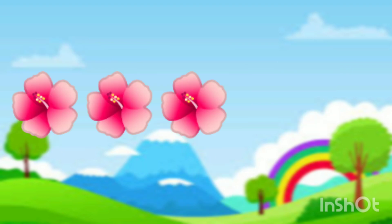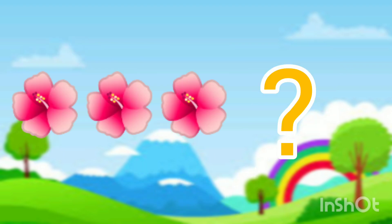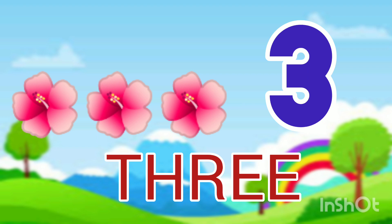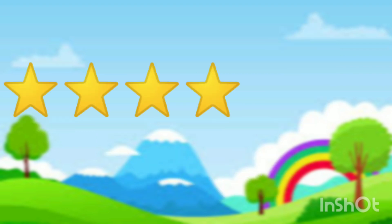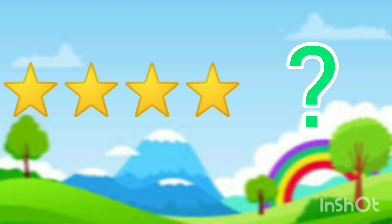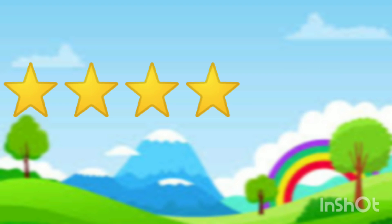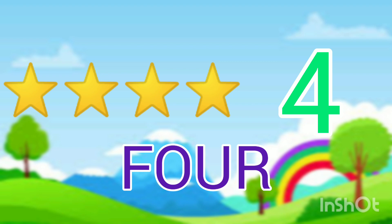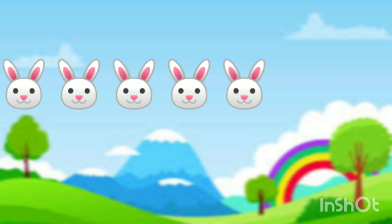Count flowers. It's three. T-H-R-E-E. Three. Count star. Four. F-O-U-R. Four.